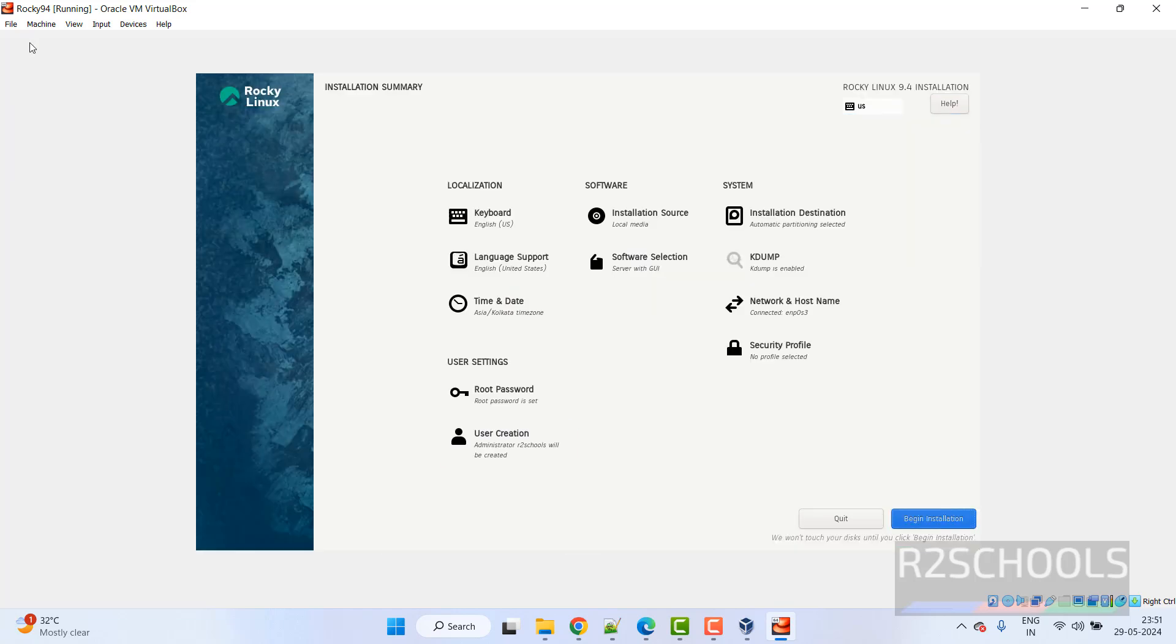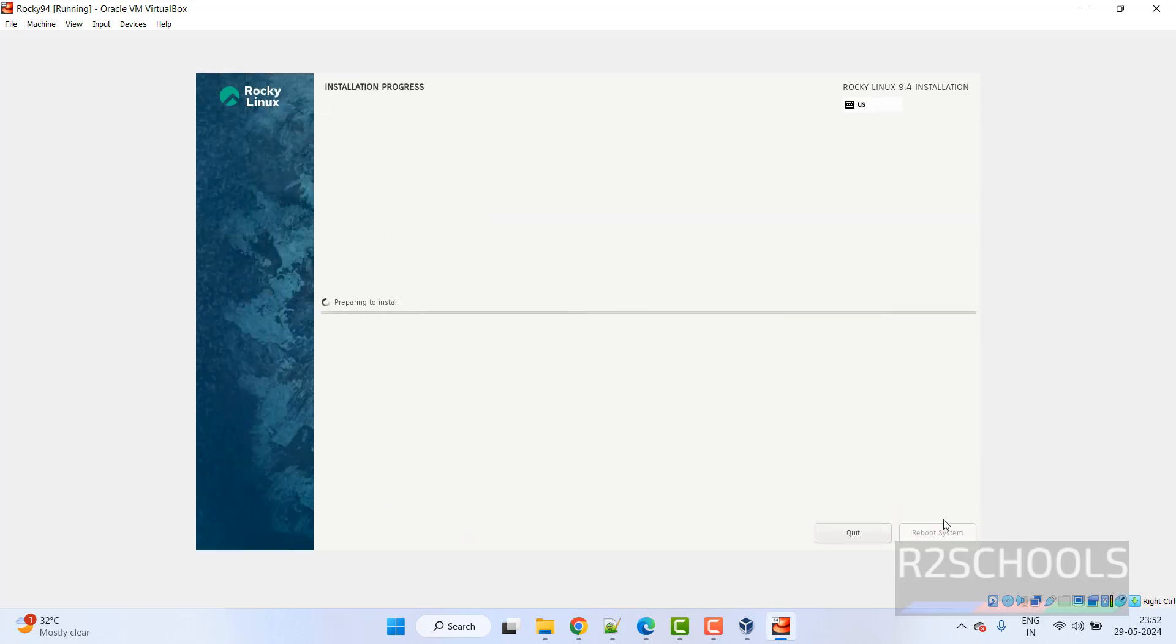Now click on begin installation. See installation has been started. I am pausing this video until whenever we receive reboot system.